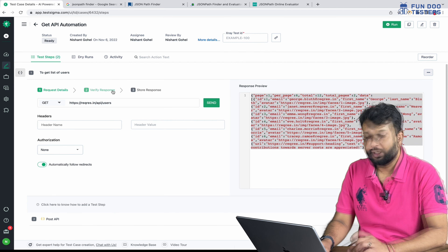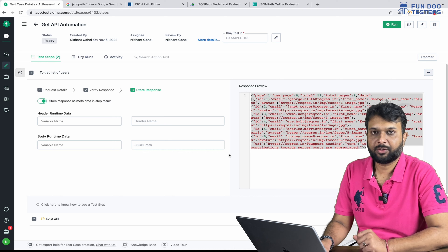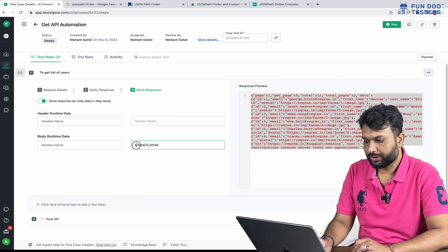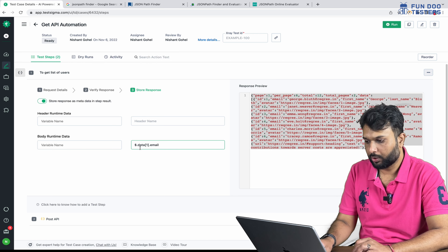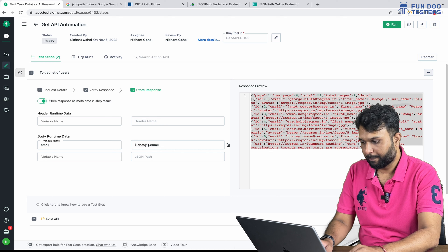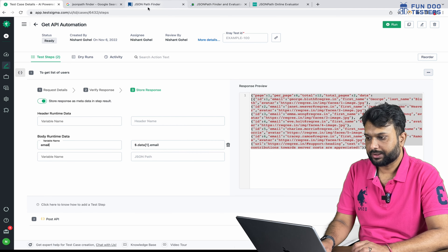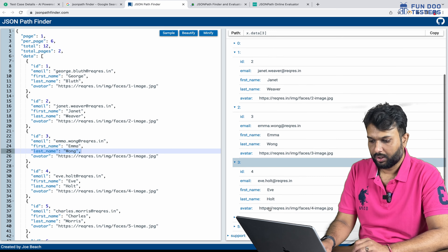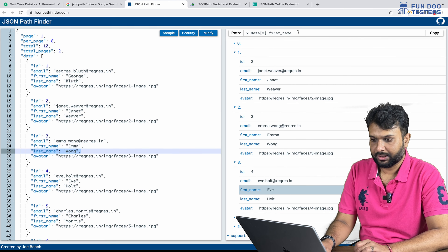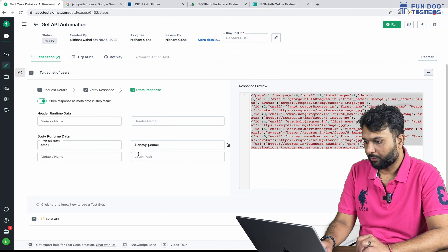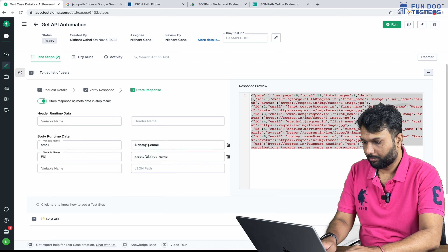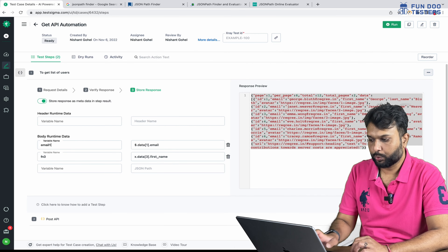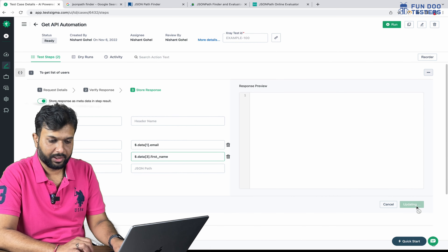I'm going to copy the data path. In Testsigma, we have to go to the Store Response tab. Here we are going to extract email ID — instead of the 'x' prefix we replace it with a dollar sign, so I'm writing $.data[1].email. Then let's say we are going to extract a first name from the third element — so that path would be for the first name of the third element. These two pieces of data — email for the first element and first name for the third element — we are going to extract here.